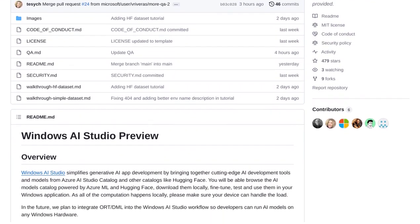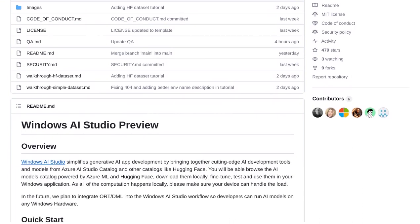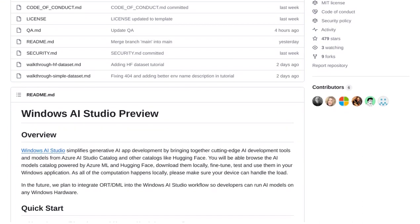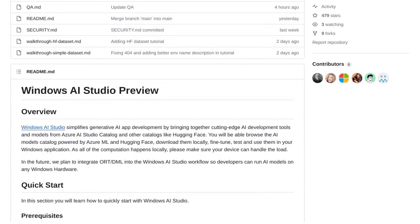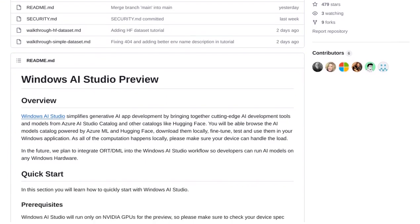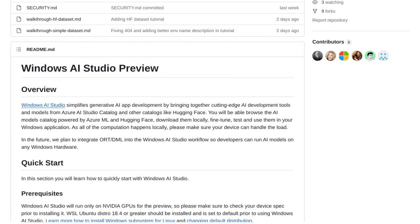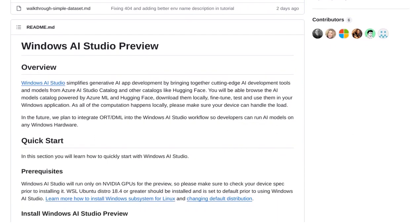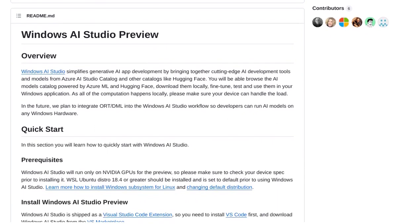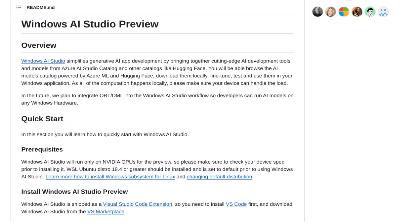With Windows AI Studio Preview, you can browse and download AI models, fine-tune them, and seamlessly integrate them into your Windows applications. It's like having a virtual AI playground at your fingertips.